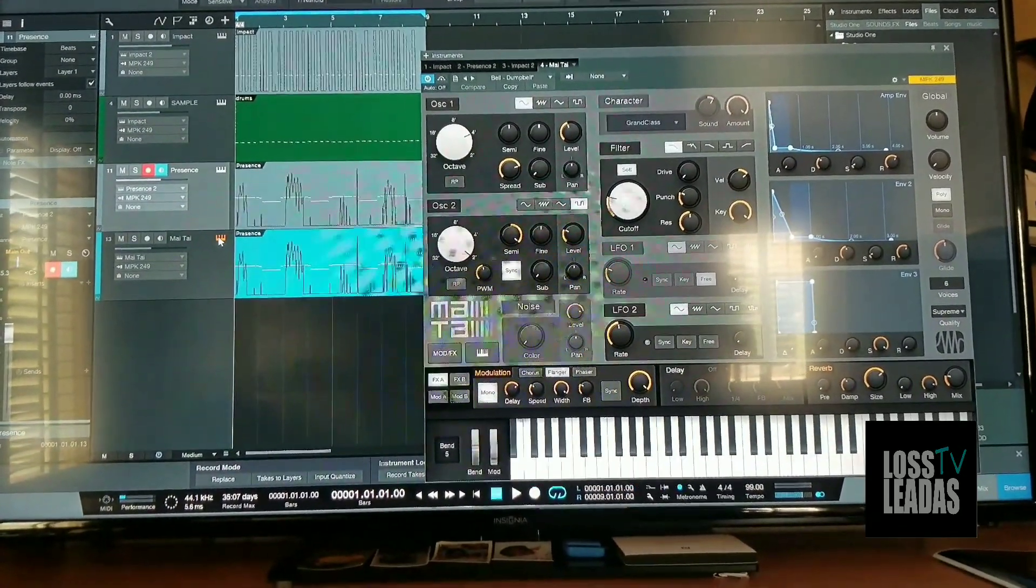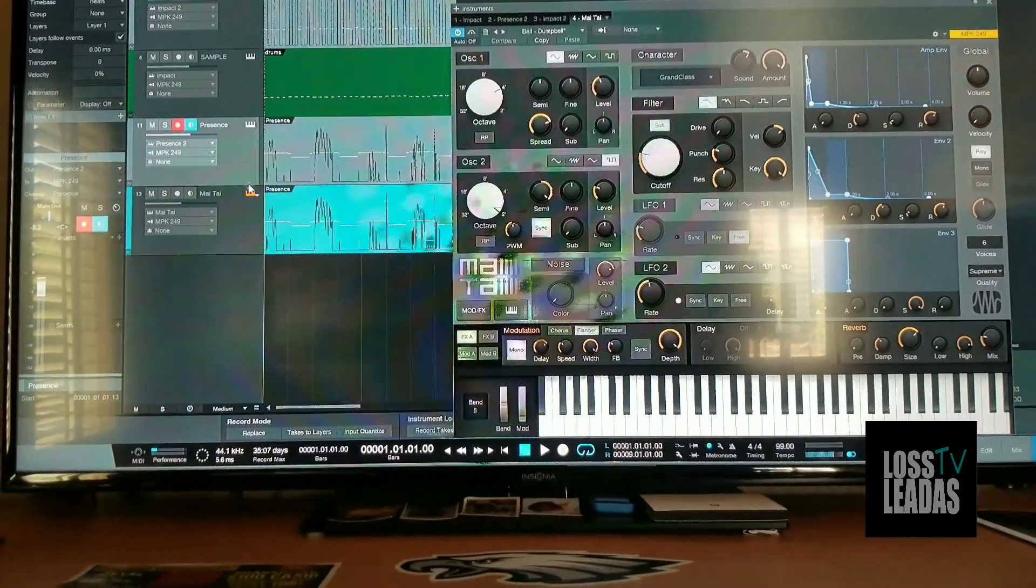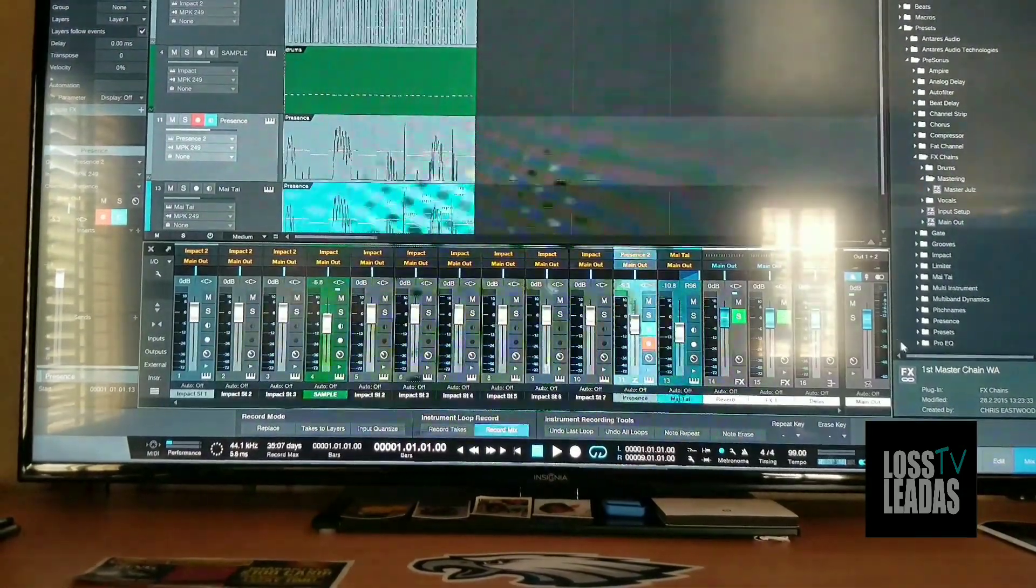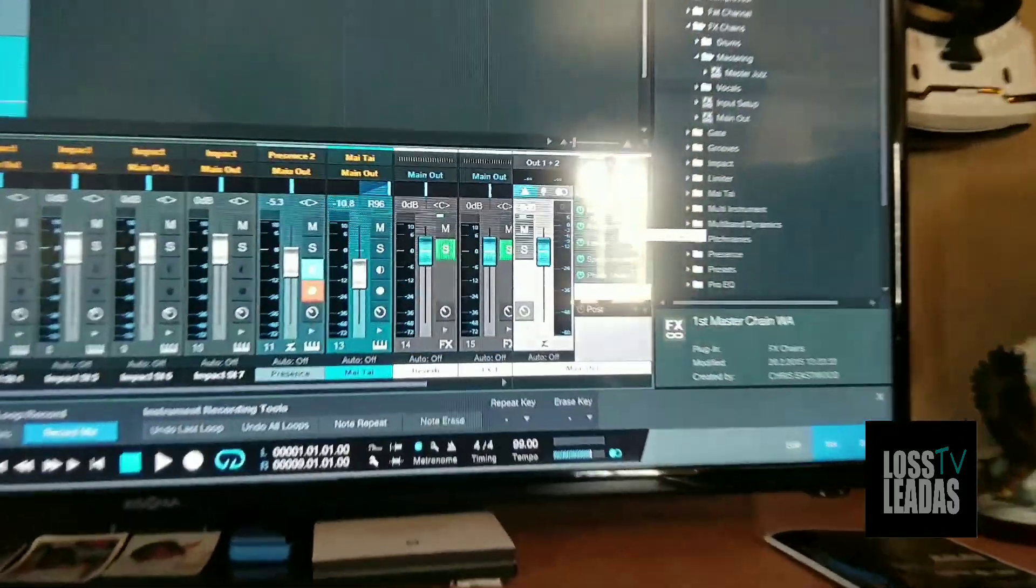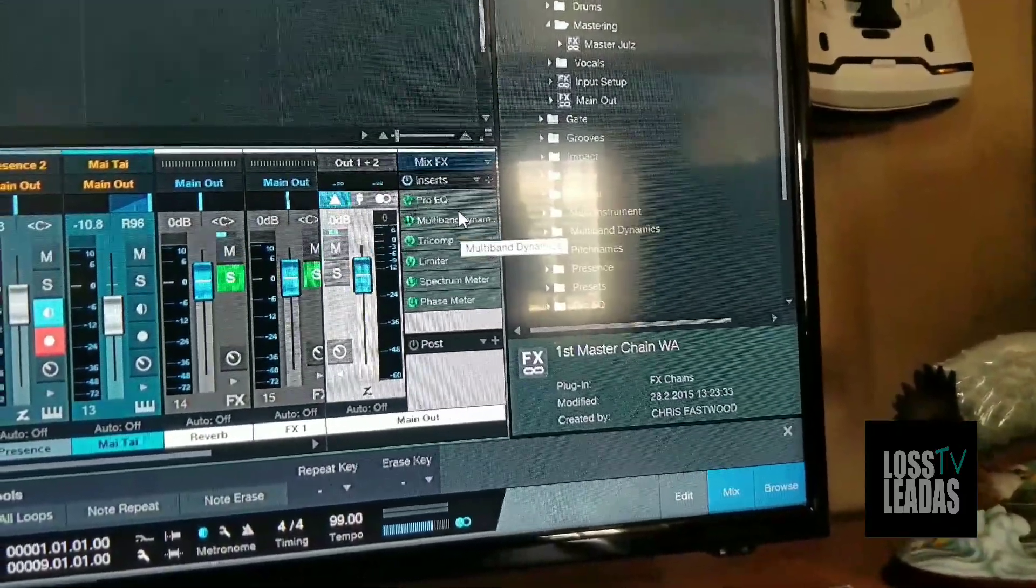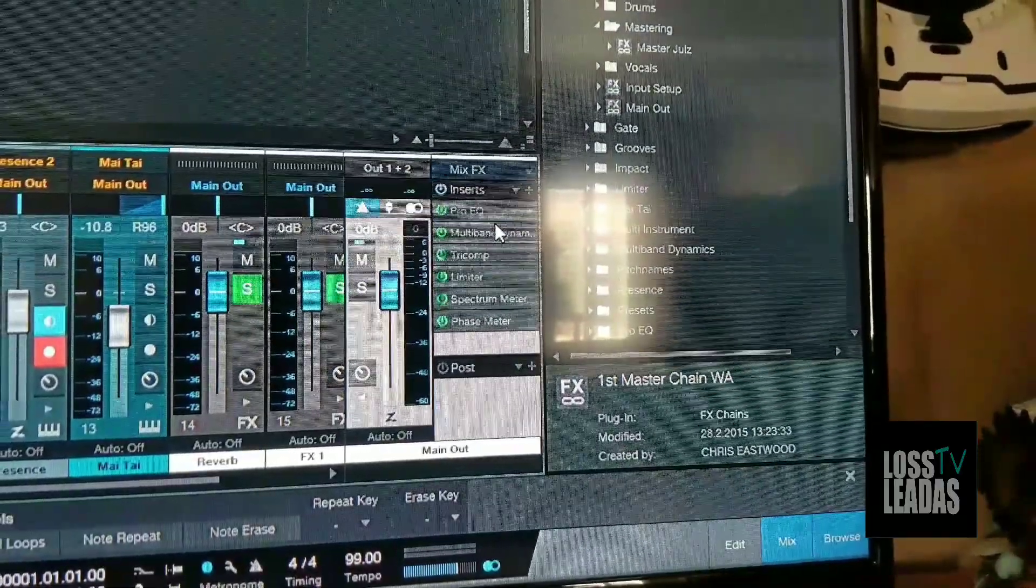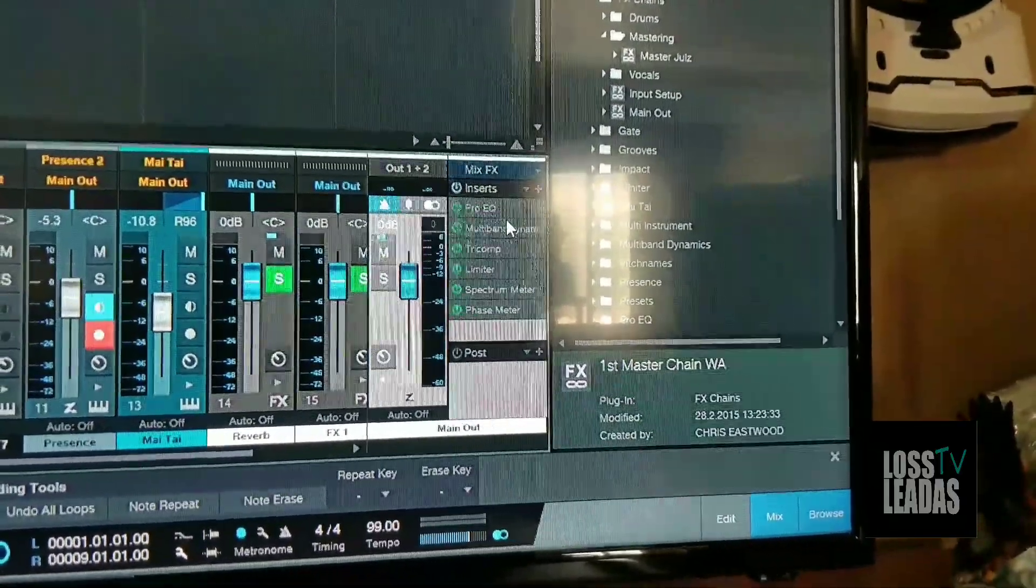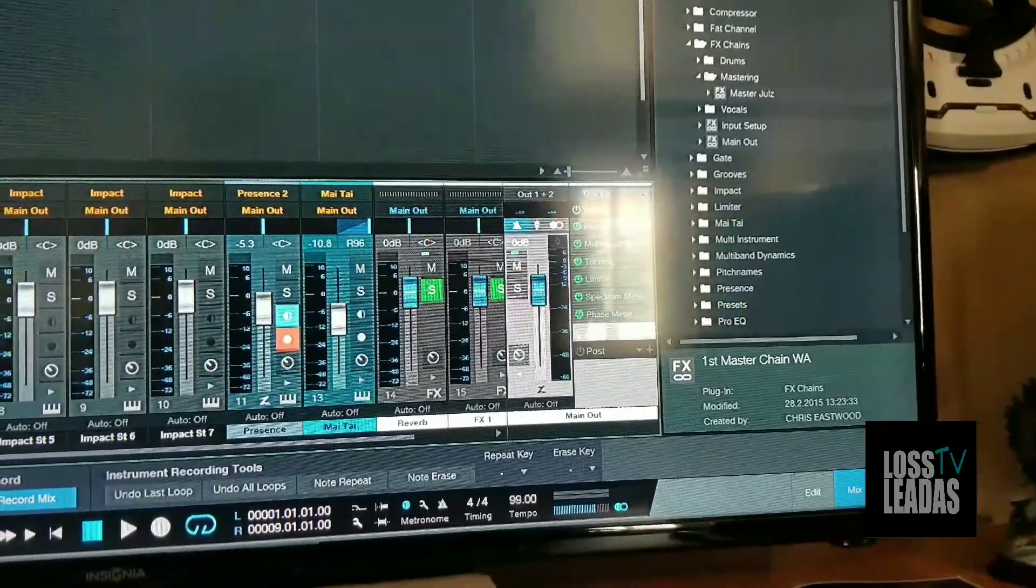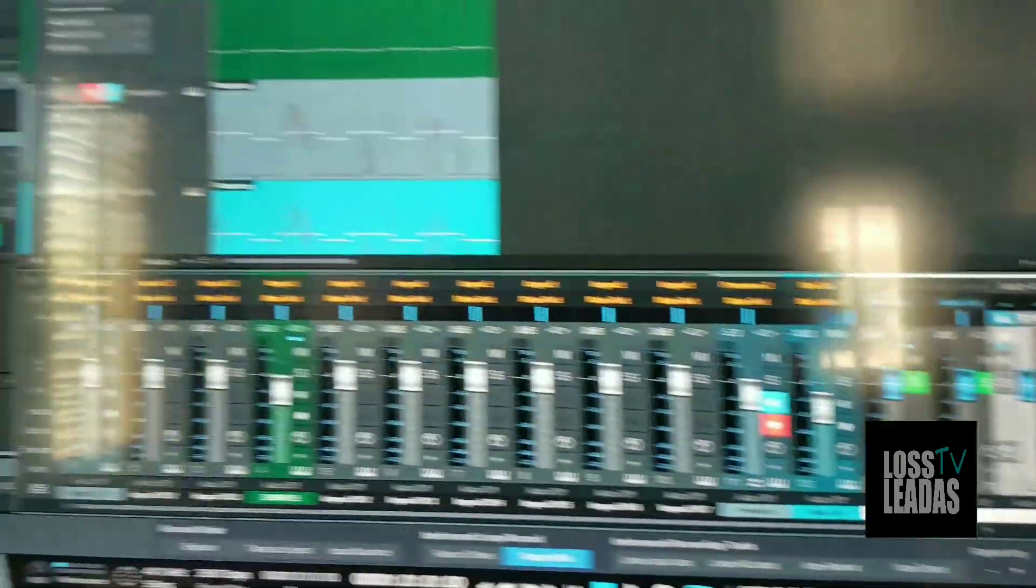The only effects I have on here besides the two instruments are on the master track. I'm just playing with a mastering preset: I got a Pro EQ, multi-band, tri-comp, limiters, a spectrum meter, and a phase meter. So it's using a little bit of CPU.